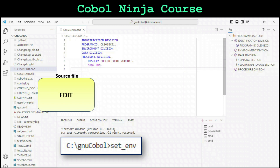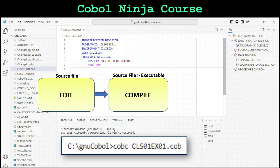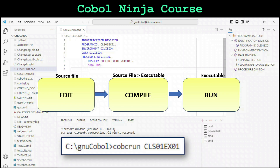At a later point, this will be done automatically. After that, we're ready to compile from a source file into an executable file. To do so, we're going to type the command COBC for compile and the name of our program. When the compile succeeds, it's going to create an executable file — a program that we will then run using another command called COBCRun and the name of the program.